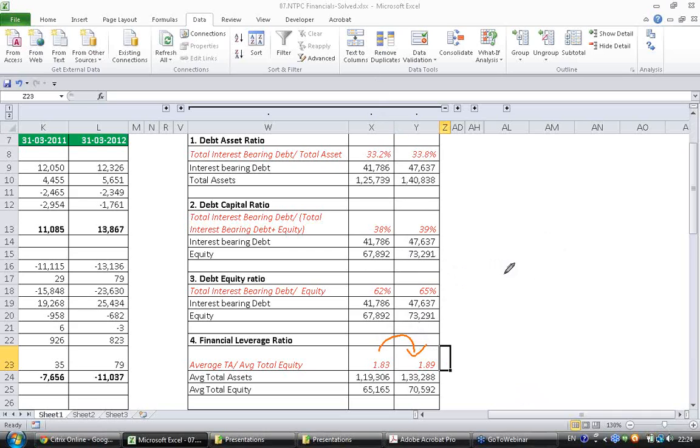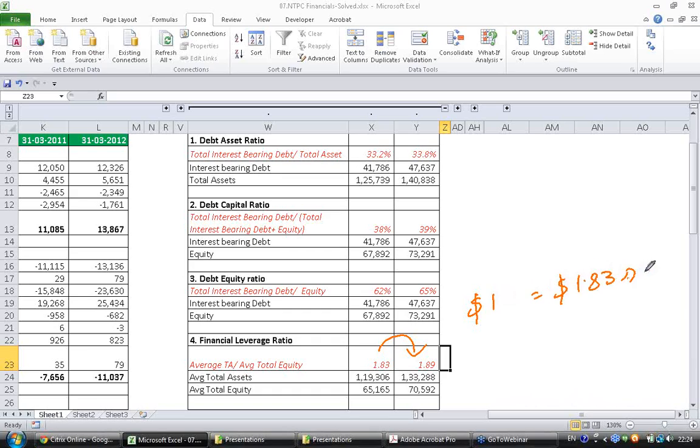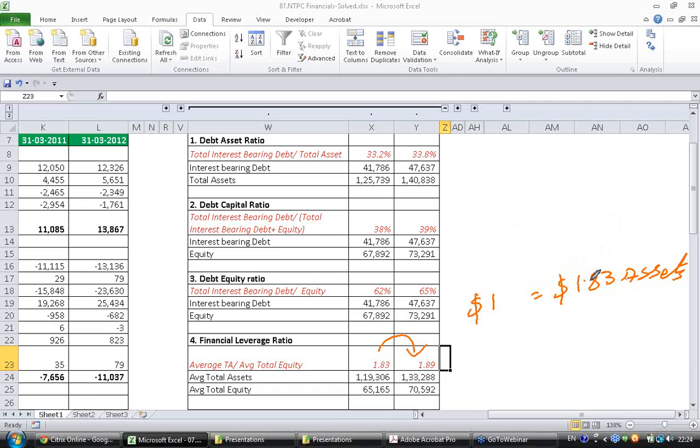So here what we are saying is if shareholders have invested $1, last year the company had 1.83 times of assets. So the company was able to leverage this $1, 1.83 times and had assets worth of 1.83. So 0.83 is debt.